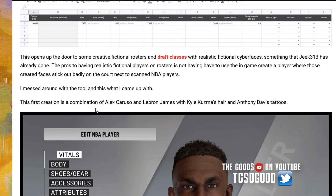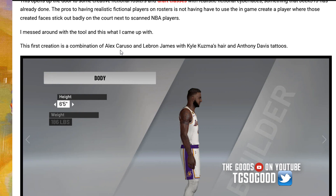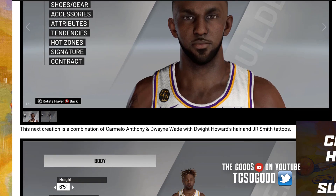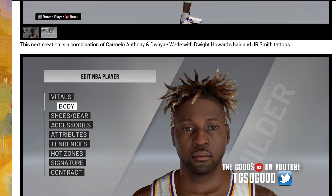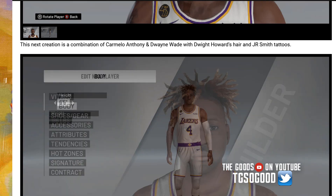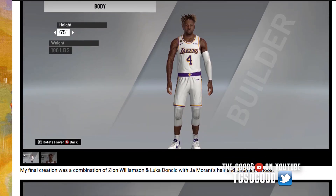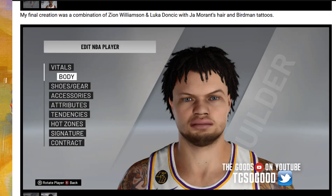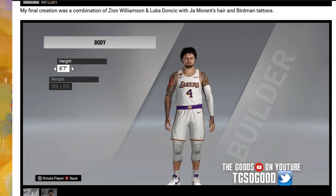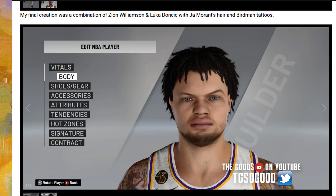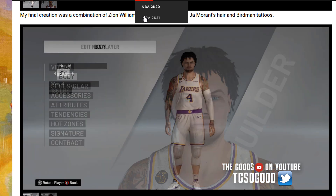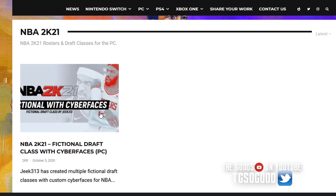This one right here is Alex Caruso and LeBron James mixed together with Kyle Kuzma's hair and Anthony Davis's tattoos. Next up is Carmelo Anthony's face and body shape with Dwyane Wade's skin and face texture, White Howard's hair, and J.R. Smith's tattoos. The last one is Zion Williamson's head shape and body plus Luka Doncic's skin and face texture, Chris Anderson the Birdman's tattoos, and Ja Morant's hair — that's pretty dope.